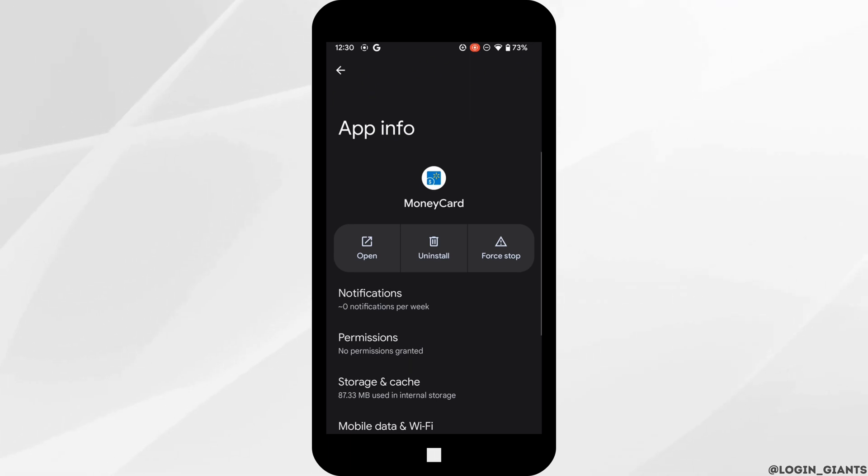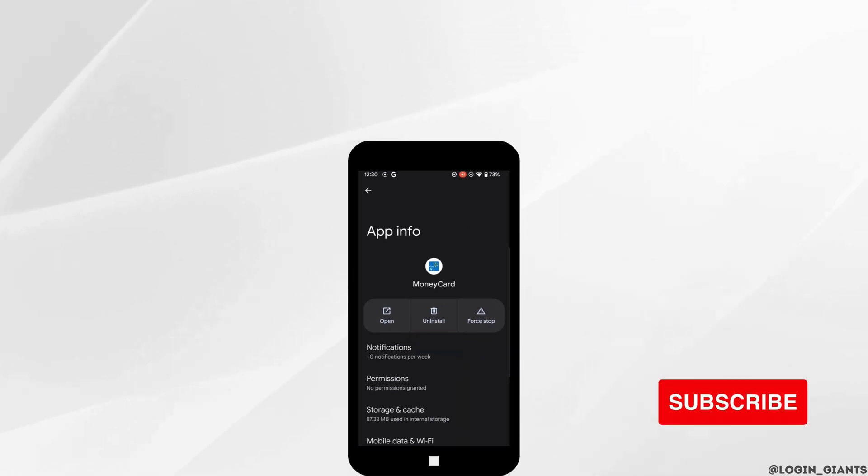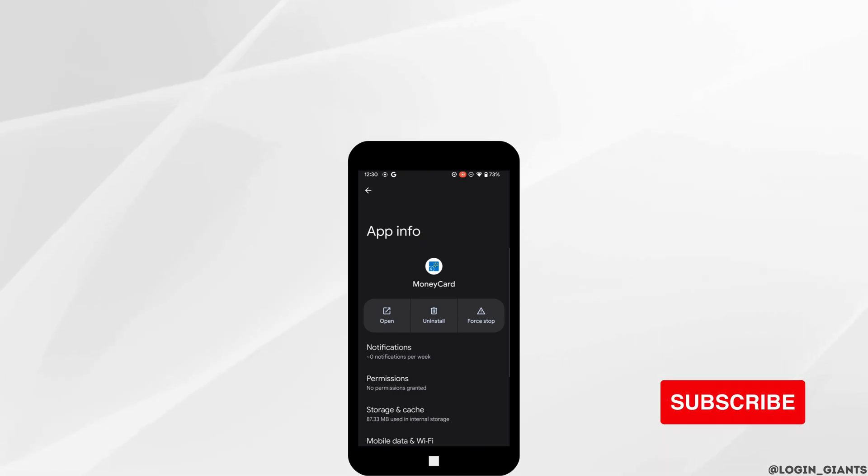That's it, and this is how you can fix Walmart MoneyCard app not working. I really hope this video is helpful for you. Thank you for watching it till the end.